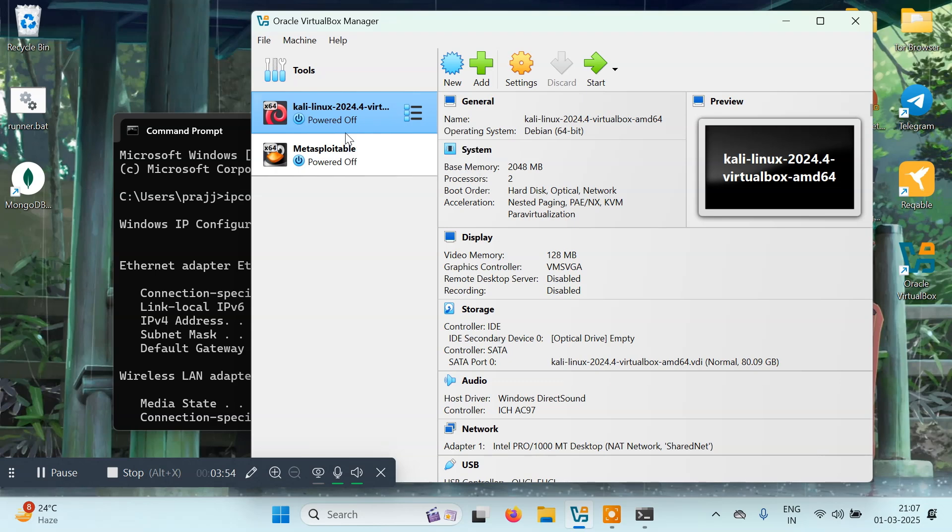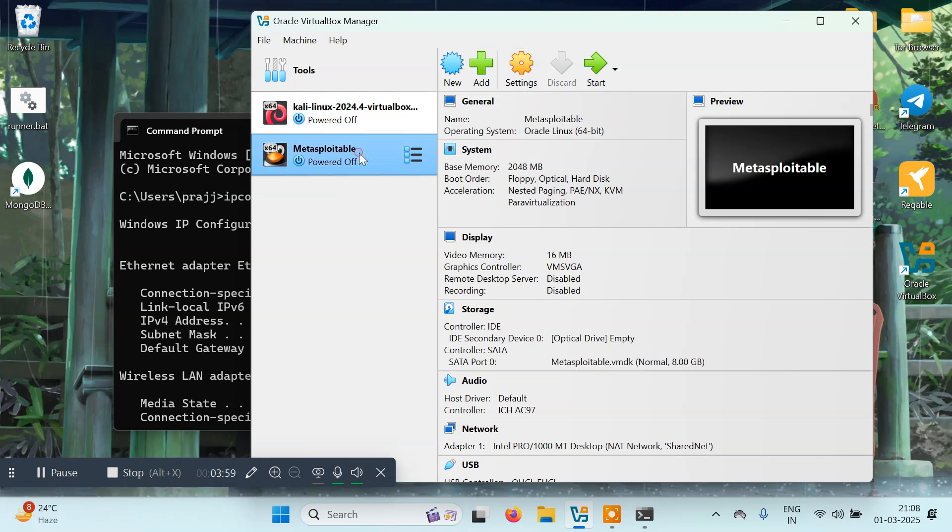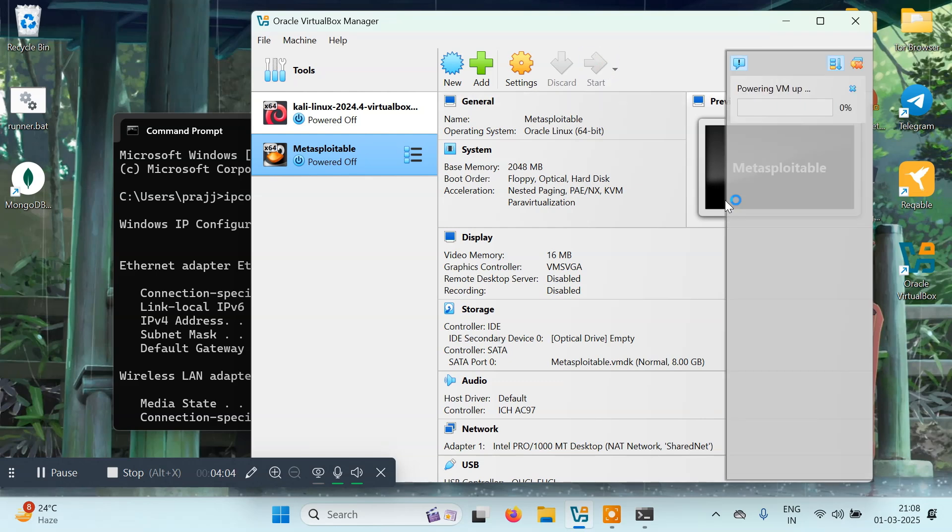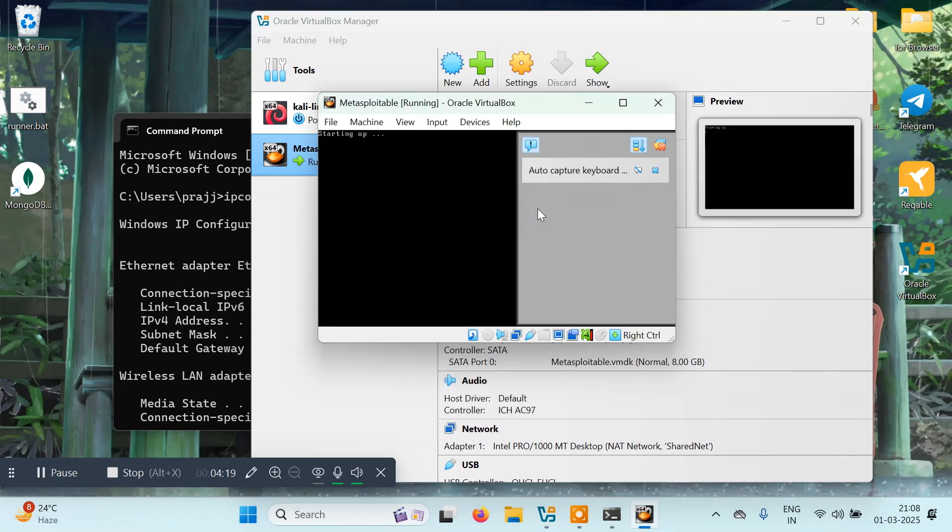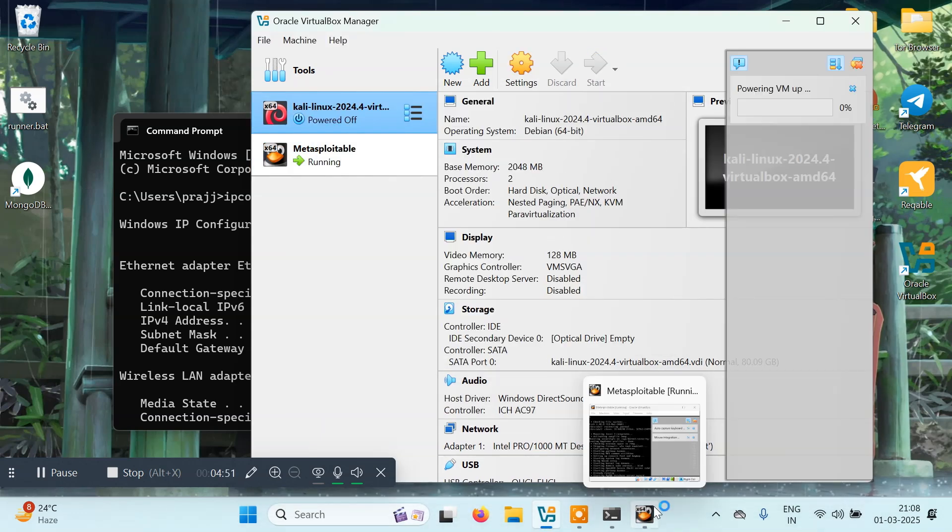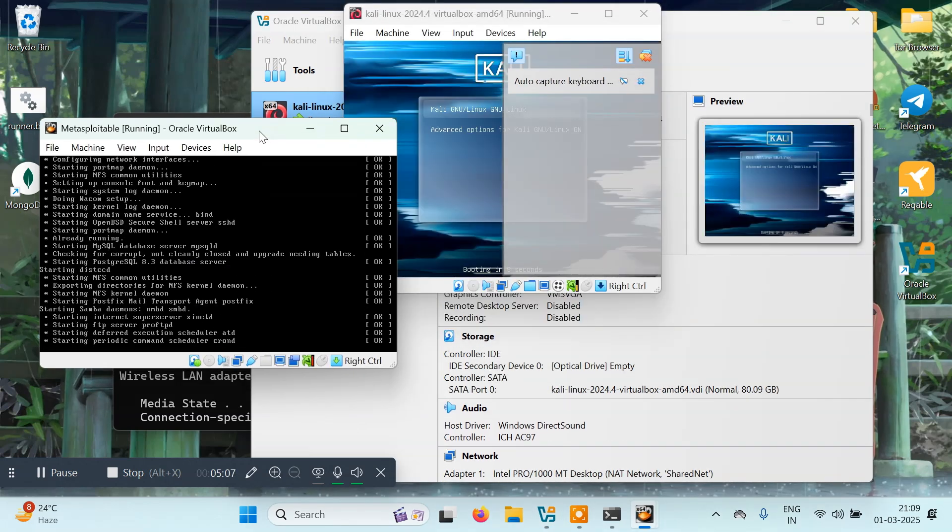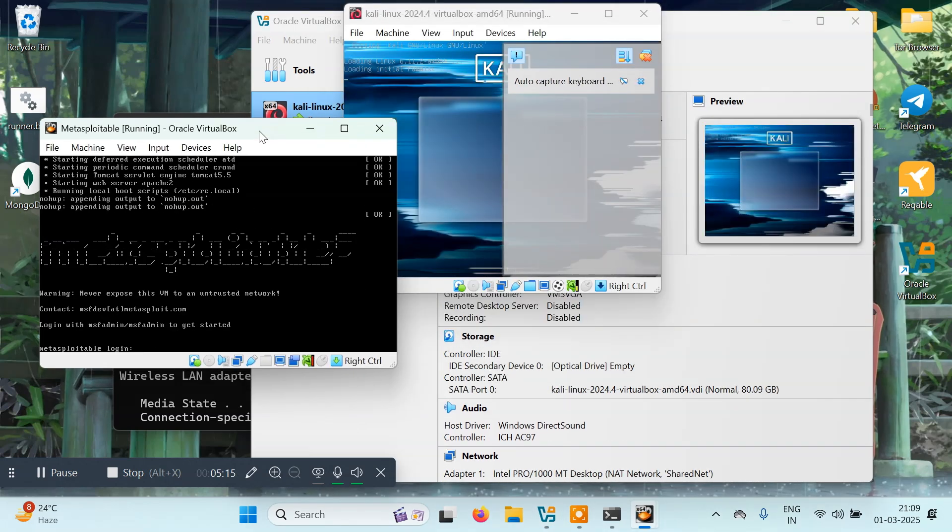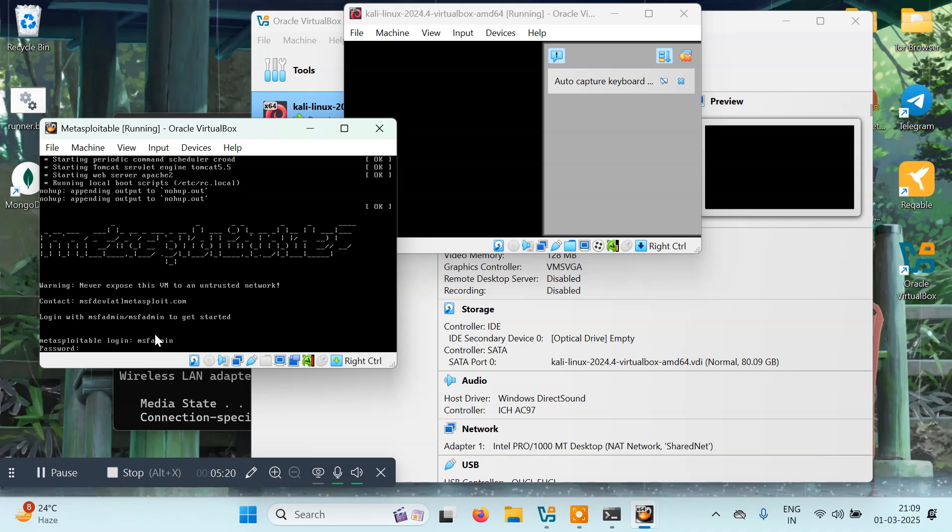Once we've powered off, we can turn them on. Click on Start. We'll log into Metasploitable with username MSF admin and password MSF admin.